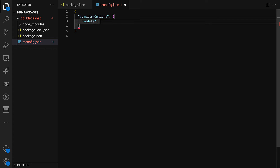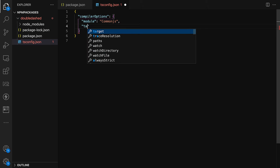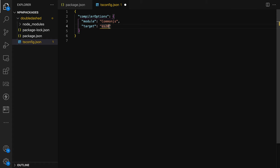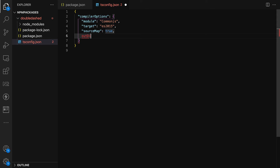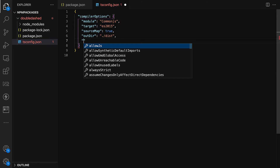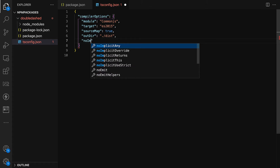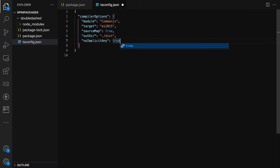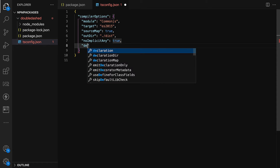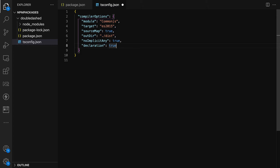In the compiler options, we'll set 'module' to 'commonjs', 'target' to 'ES2015', 'sourceMap' to true for debugging, and 'outDir' to our dist folder. We'll also set 'noImplicitAny' to ensure good typings for our library. Importantly, you must set 'declaration' to true if you want this to work as a TypeScript library.